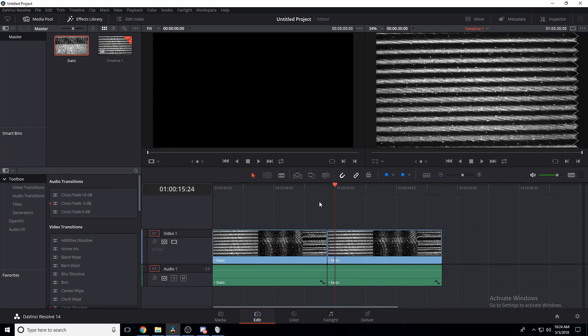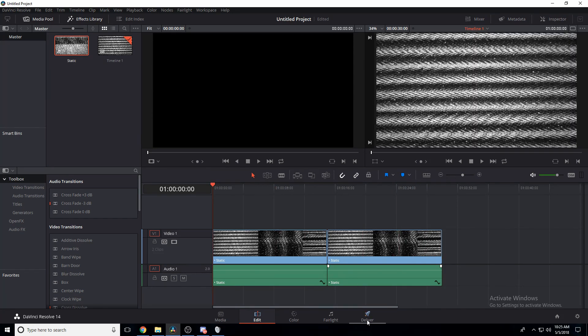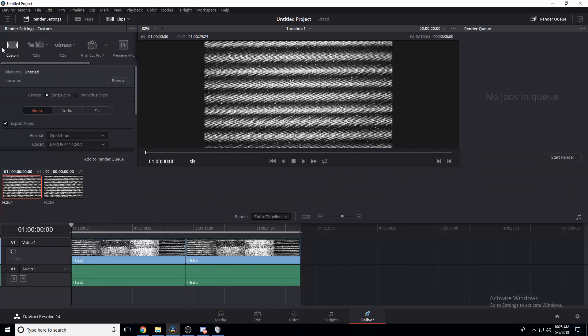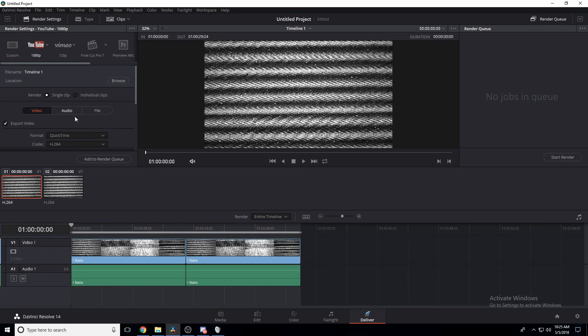And then we're going to click Deliver. We're going to use YouTube 1080p, because at the time I thought that would be the most common render setting. I'm only going to change the file name, otherwise this is all going to be left default.